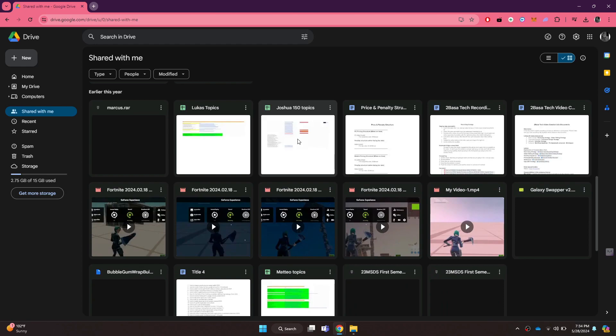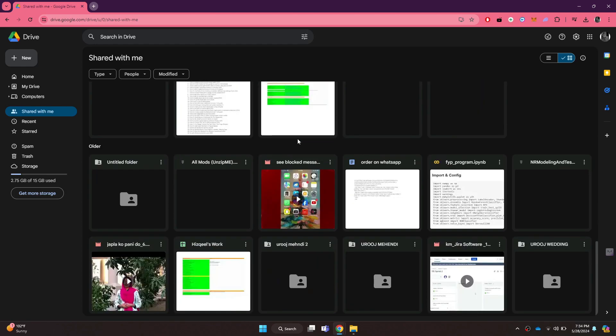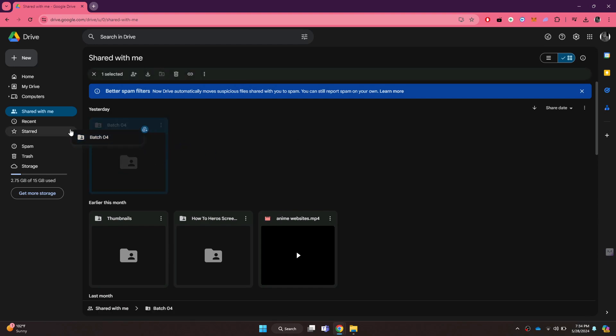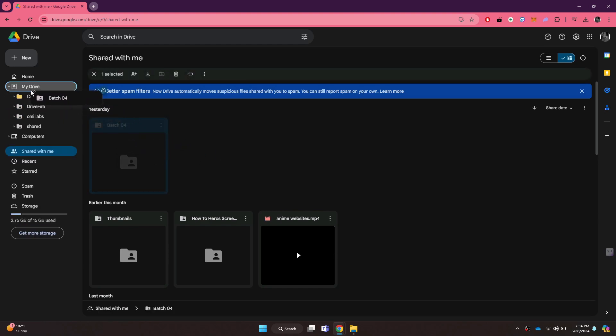choose the file or the folder you would like to make changes in. After that, just click on it and drag it onto the My Drive tab.